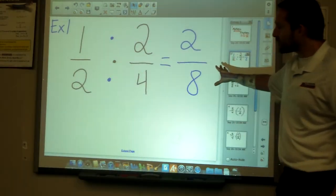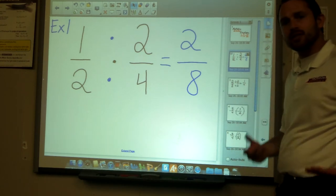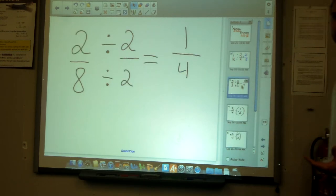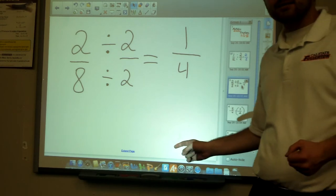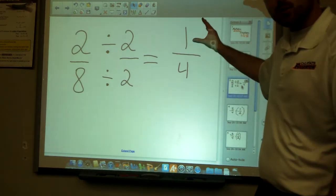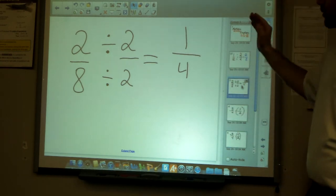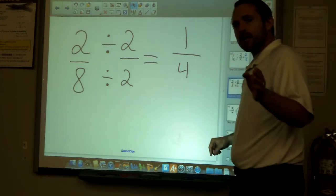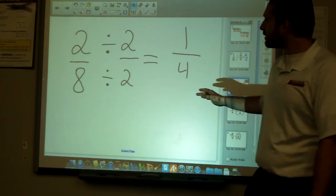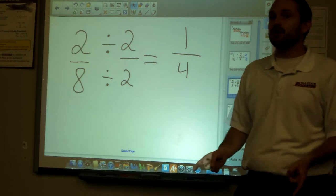Without simplifying, the answer would be two over eight. Most of the time you'll need to simplify. Both two and eight are even, so you can divide each by two. The rule for simplifying fractions is: whatever you do to the bottom, you have to do to the top, and vice versa.